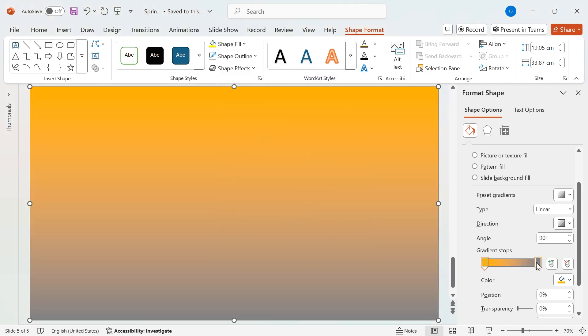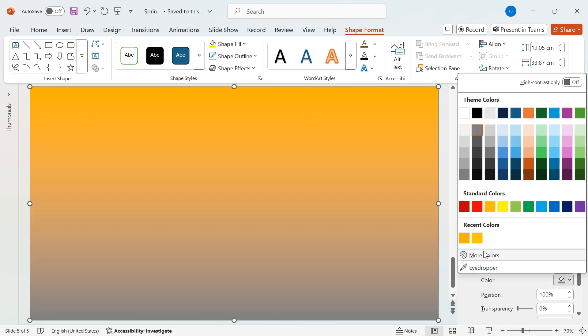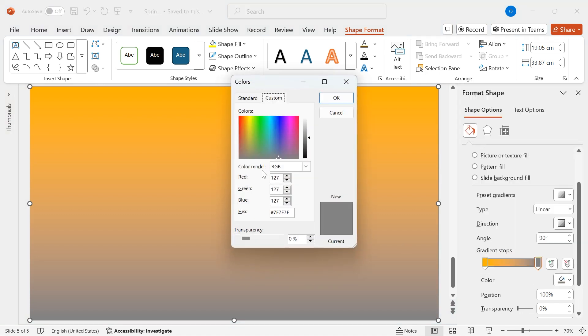Next, select the second gradient stop, go to More Colors, and set the RGB values to Red 255, Green 205, Blue 0.